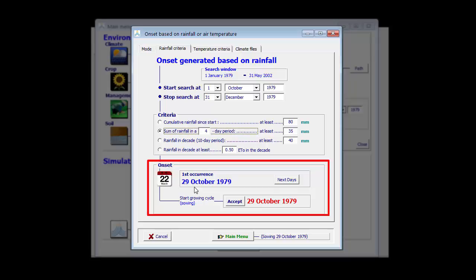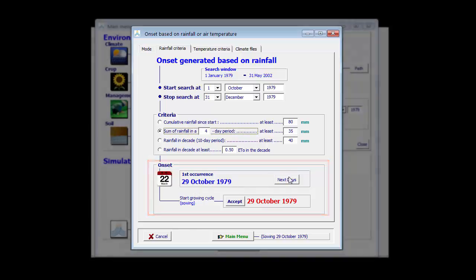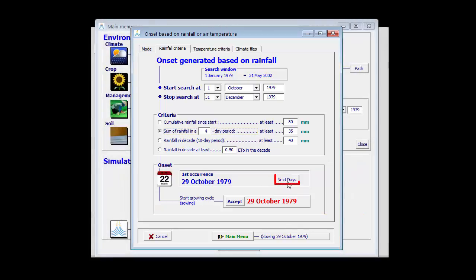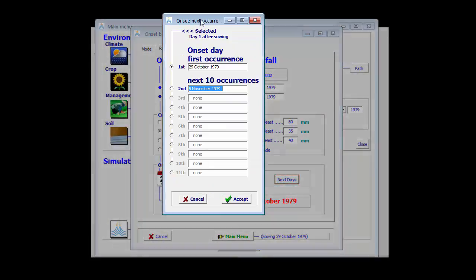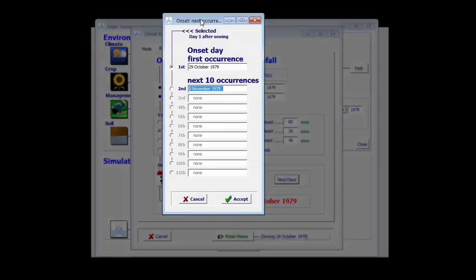Often farmers will not sow at the first occurrence. They will wait for a second occurrence to be sure that the rainy season really started. By clicking on the next days, one can see that the second occurrence is at the 6th of November.